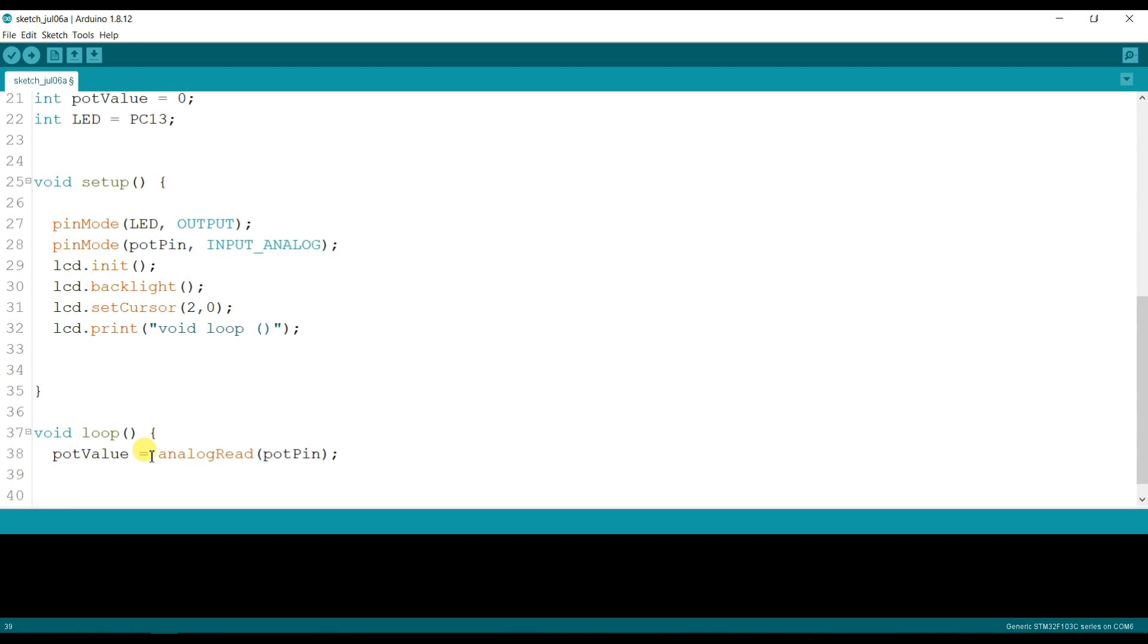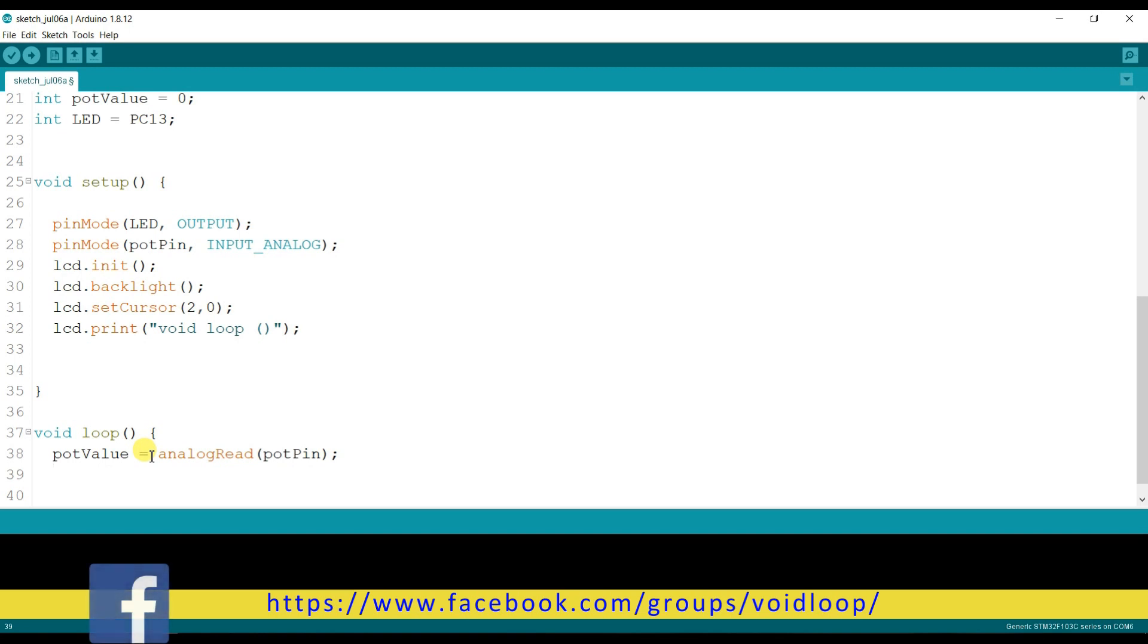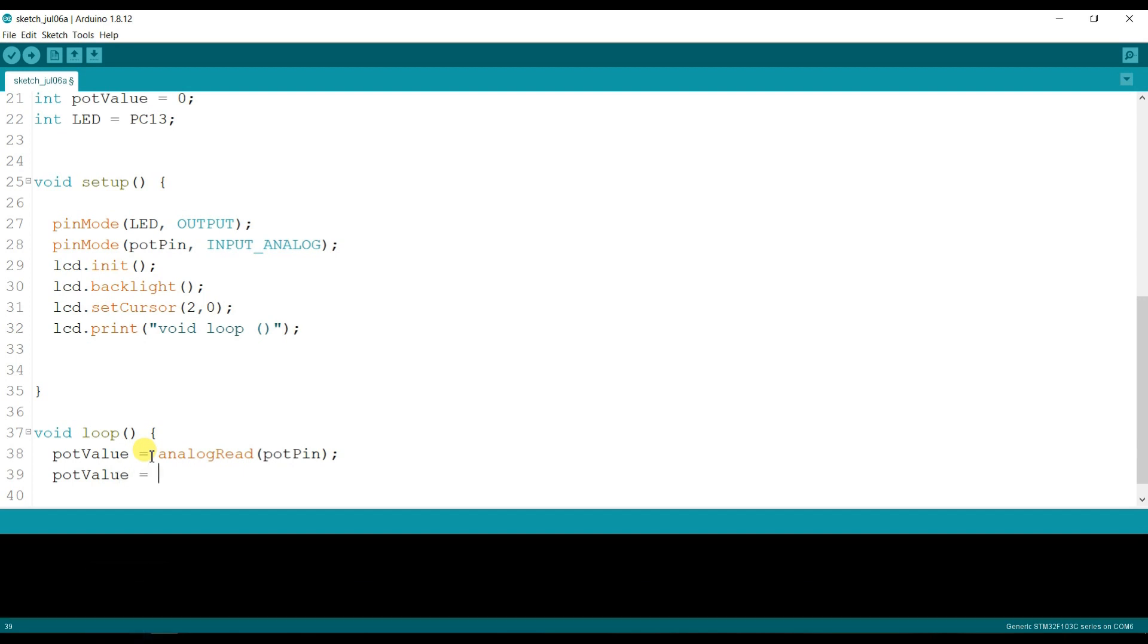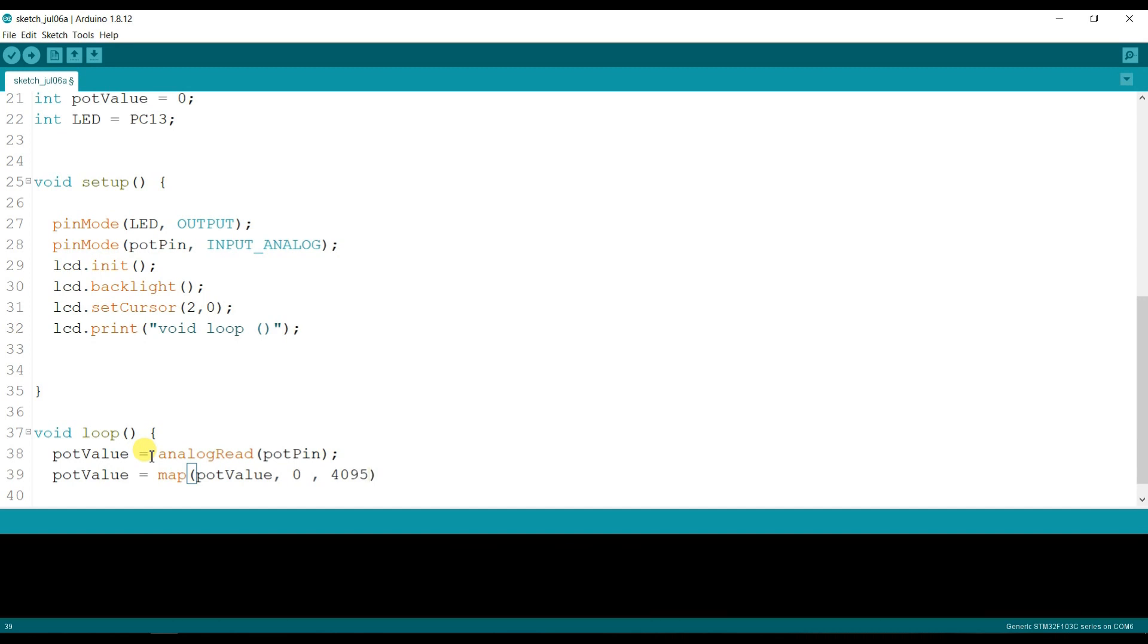And I will map here because by default STM32F103C8 microcontroller has 12-bit ADC, so I will convert here to 10-bit. Pot value, map again pot value, minimum zero and its maximum value 4095, because it's 12-bit ADC by default, and I will make 0 to 1024.